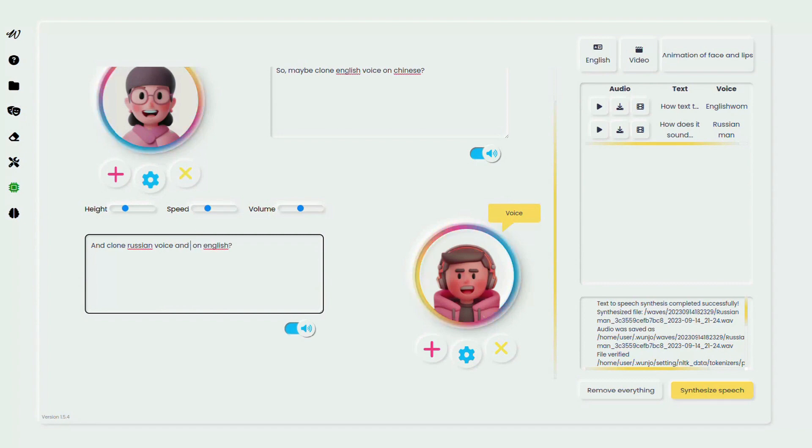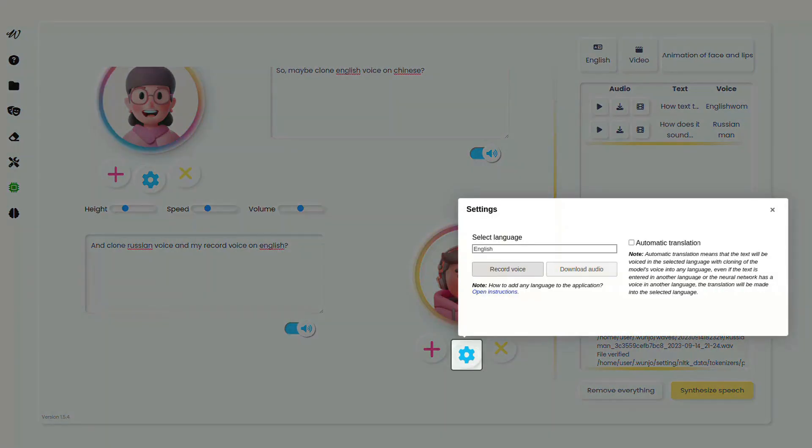To get started, head to the settings, choose your preferred language and select automatic translation.